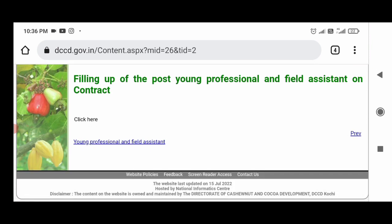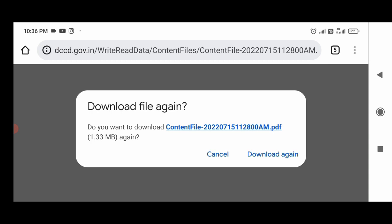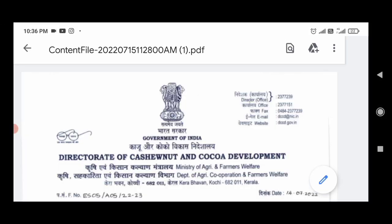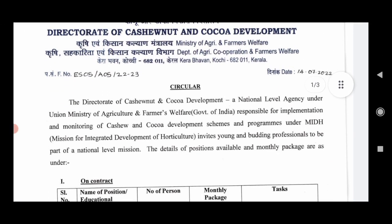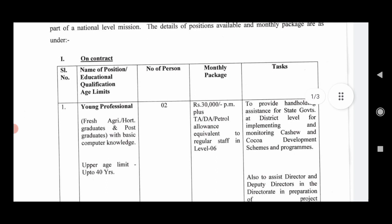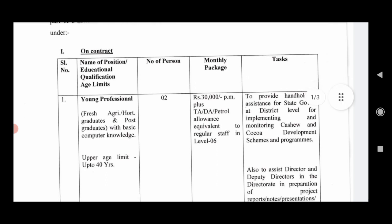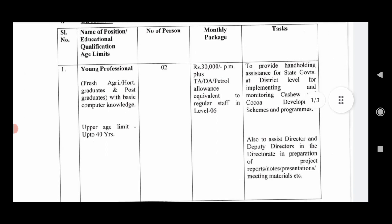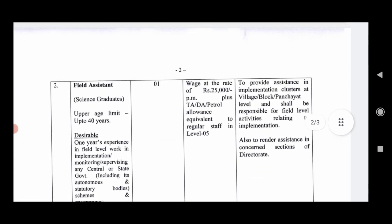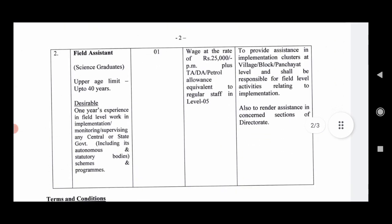There is a new notification for Young Professional and Field Assistant posts. The first post is Young Professional — for agricultural and horticulture graduates — with a stipend of ₹30,000 per month. The second post is Field Assistant.